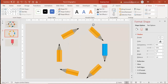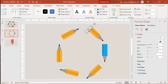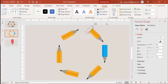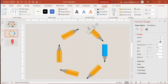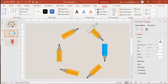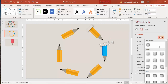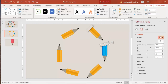Press Ctrl+D to copy and place this one here as well. Then you can change the colors and adjust the shadow settings for each one.